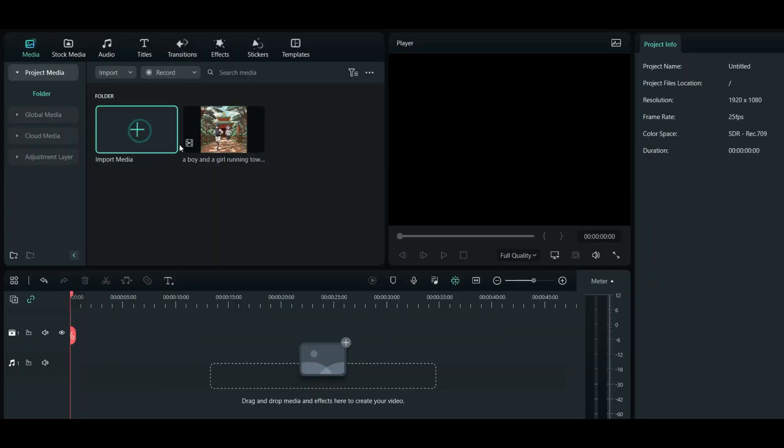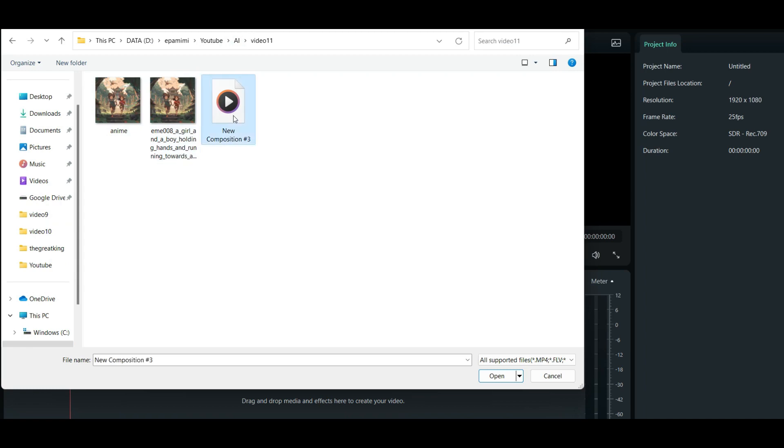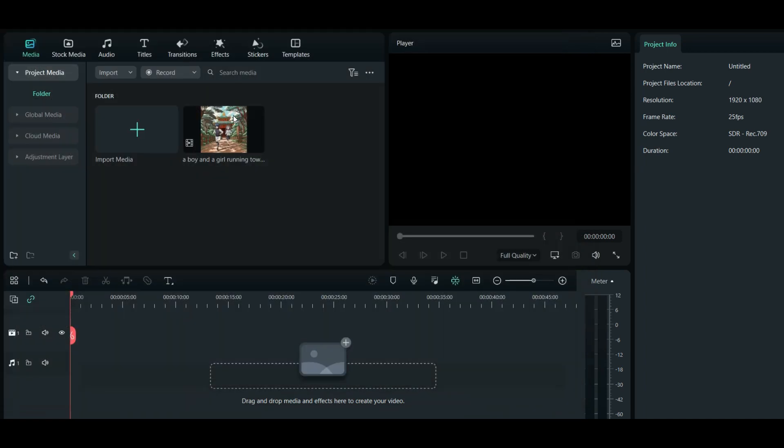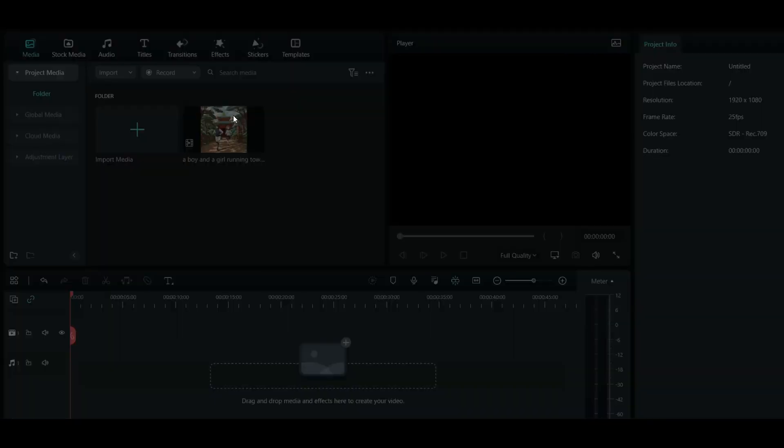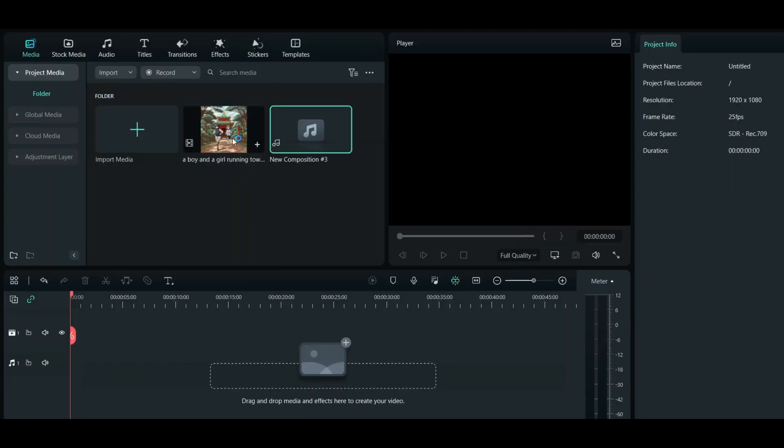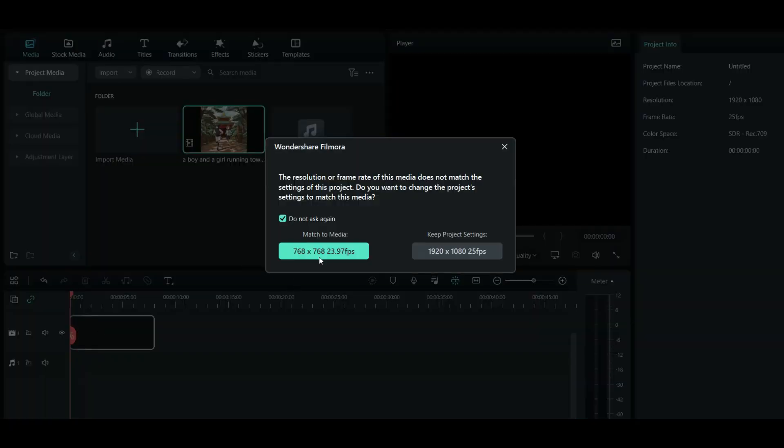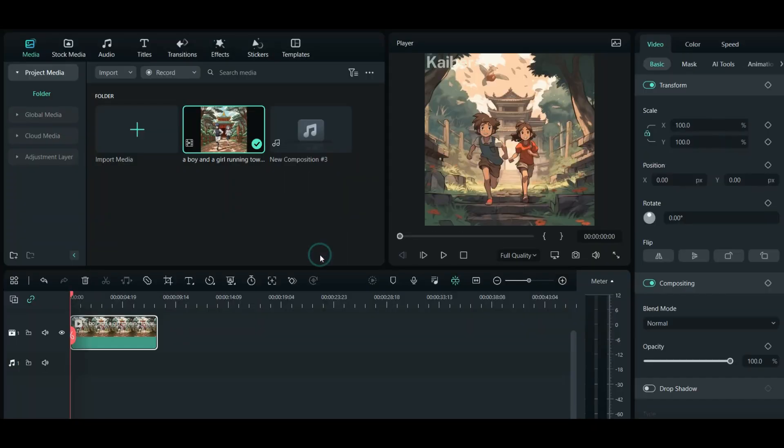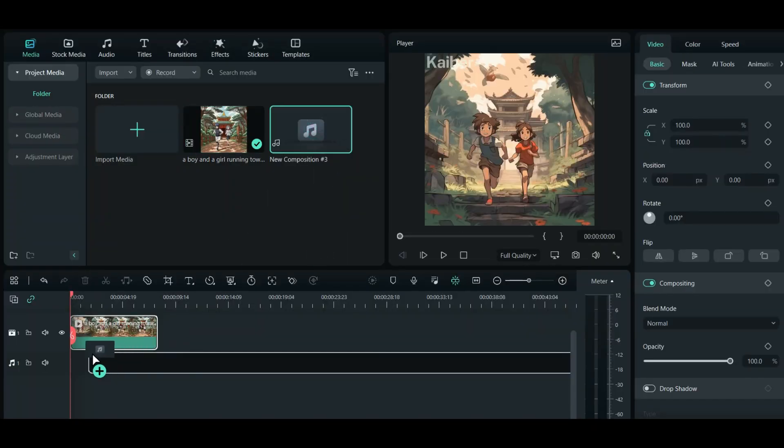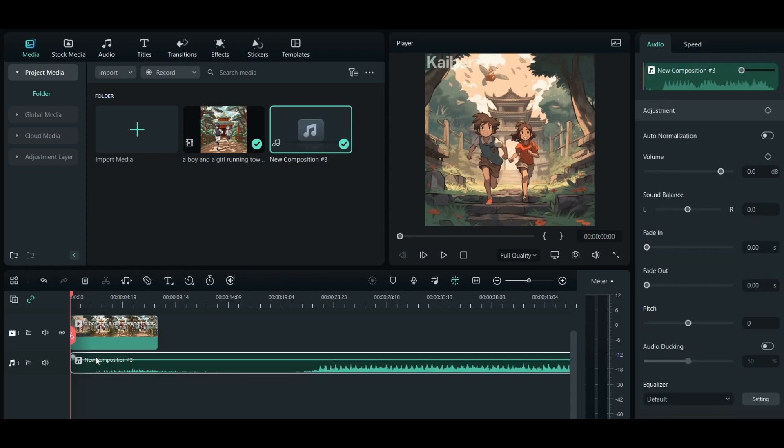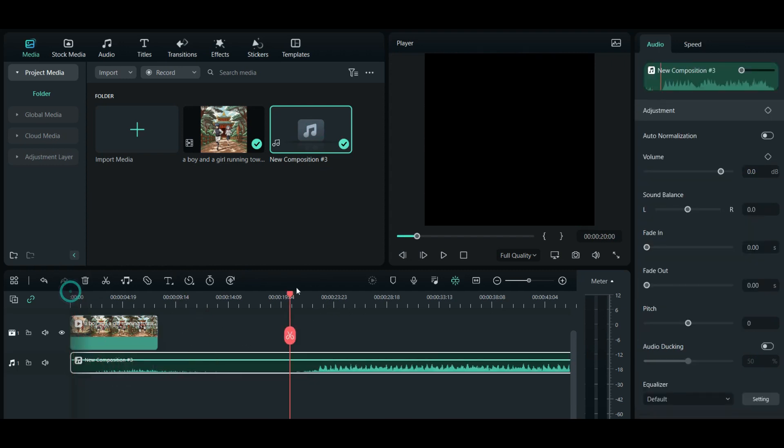Now it's time to bring everything together. We'll be using Wondershare Filmora to edit our video, but feel free to use any video editing software of your choice. Start by importing both the video and the music track into the software. We'll cut the music track to use the second part with the lively beat.